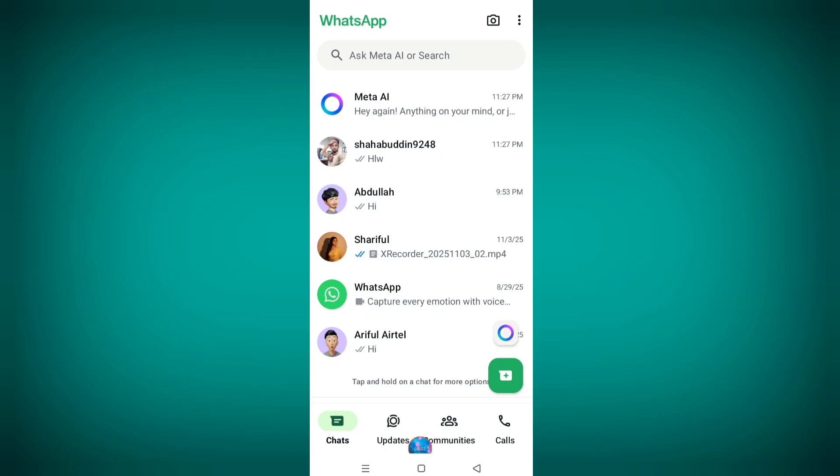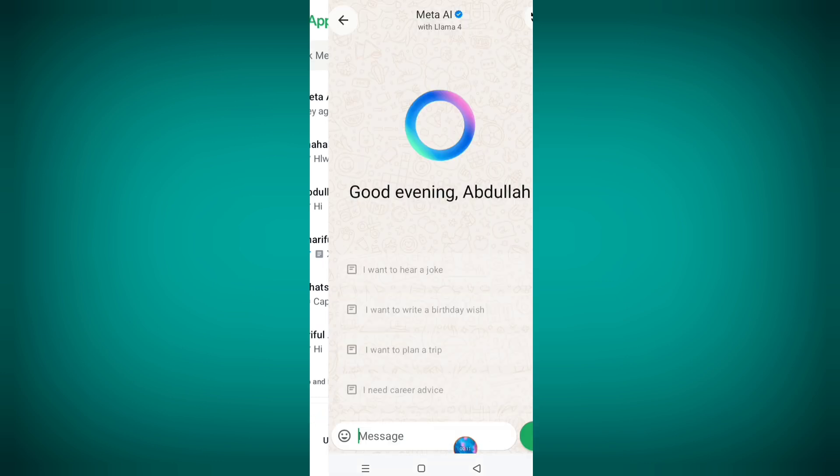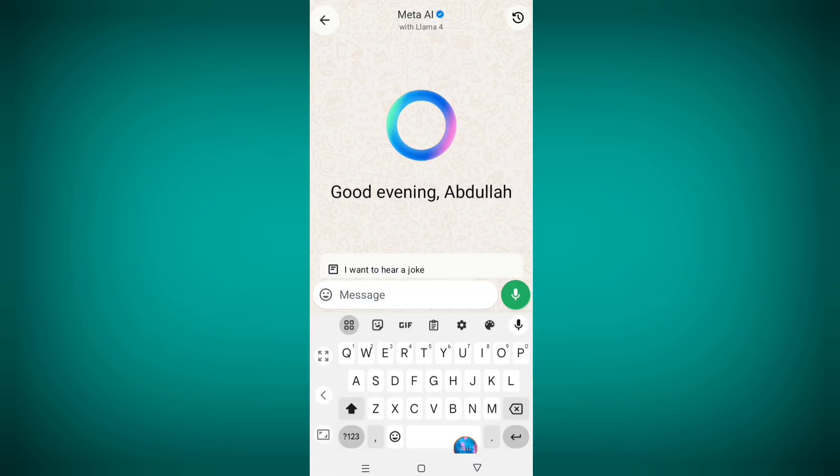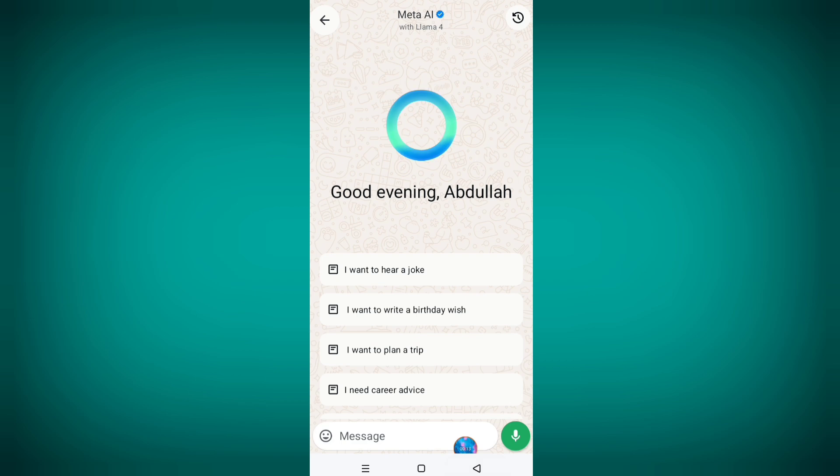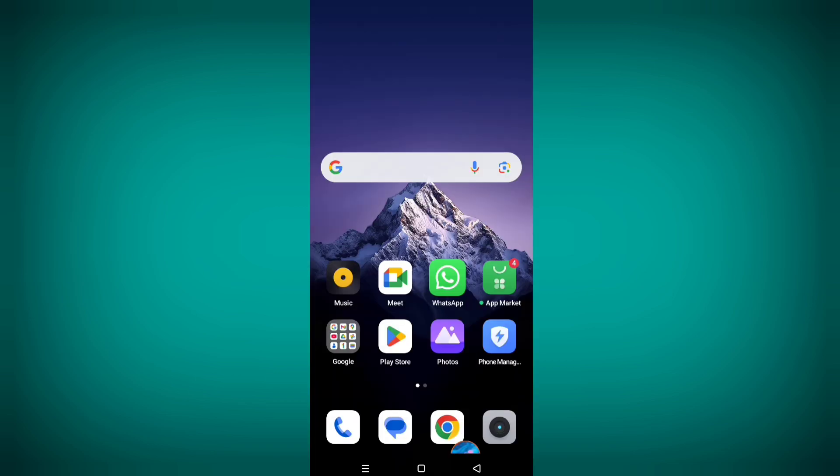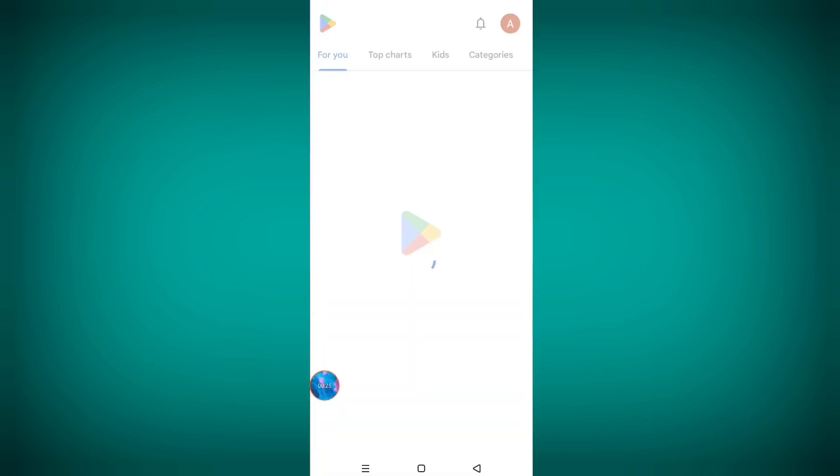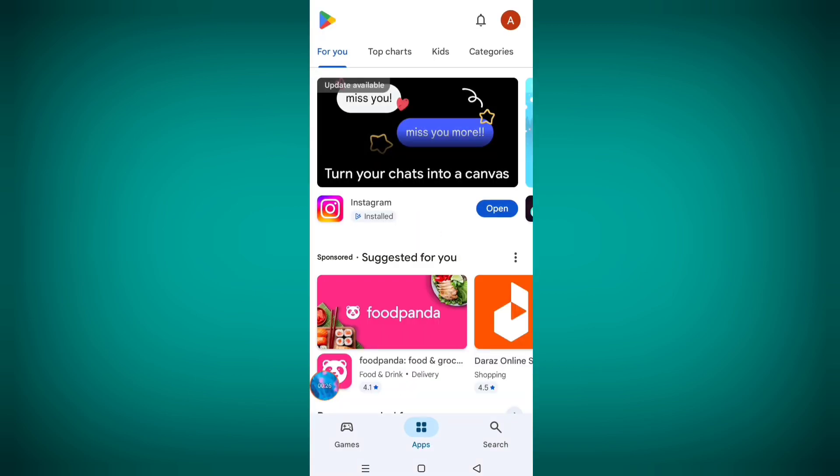Hello viewers, WhatsApp recently launched new features in WhatsApp named Meta AI. In this tutorial I'll show you how to get this option in WhatsApp. So let's see how to do it. First of all, go to Play Store, now click on search bar.